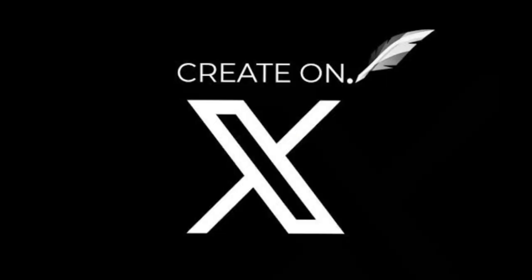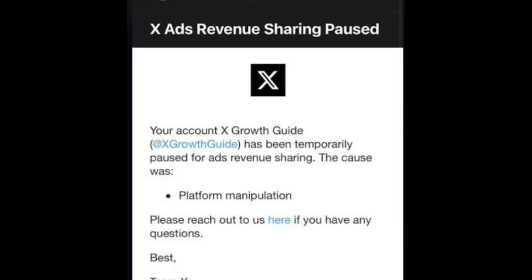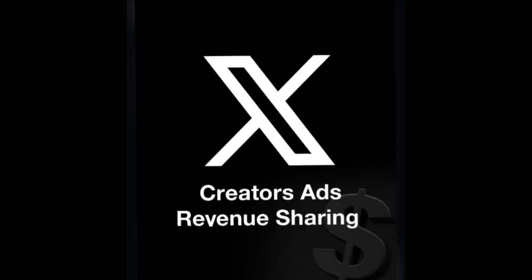When your Twitter X account shows the message 'Ads Revenue Sharing Has Been Paused,' it means that Twitter has temporarily suspended your ability to earn revenue from ads displayed on your content.